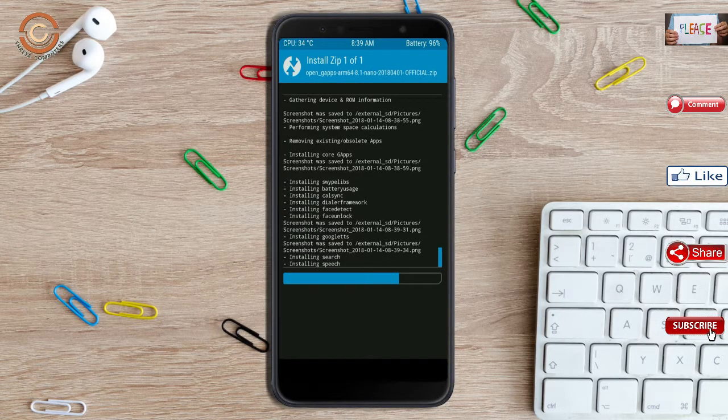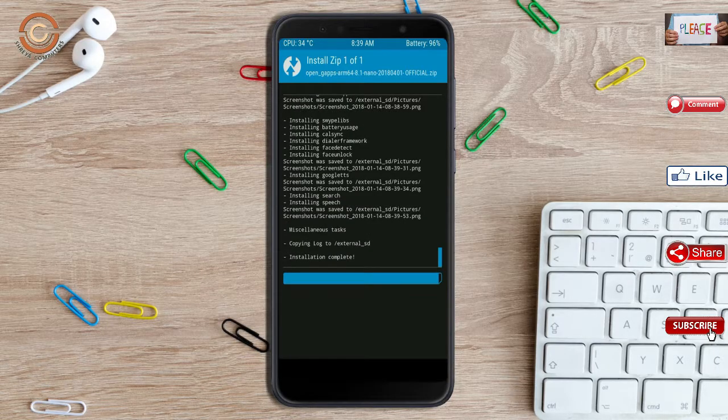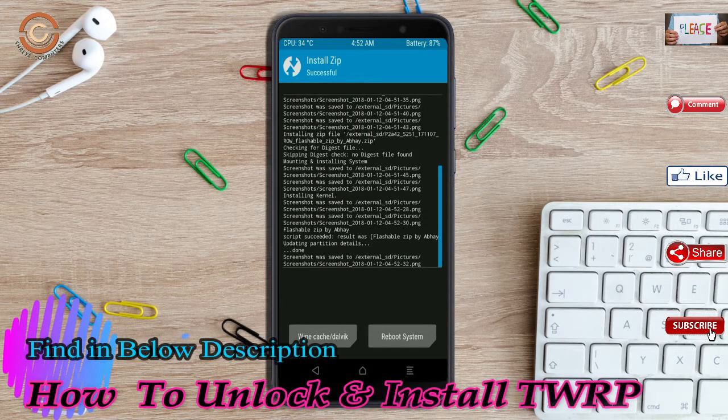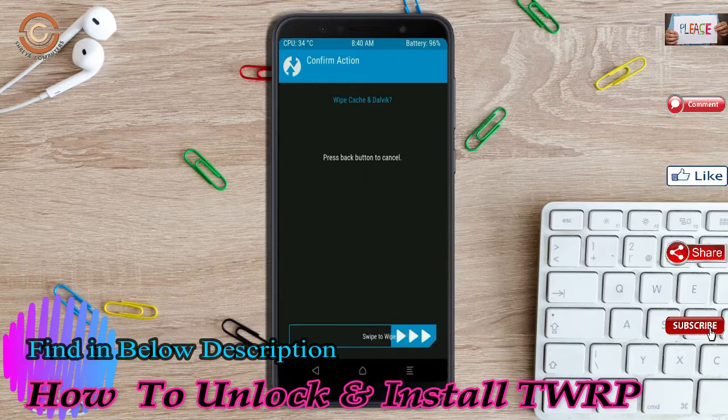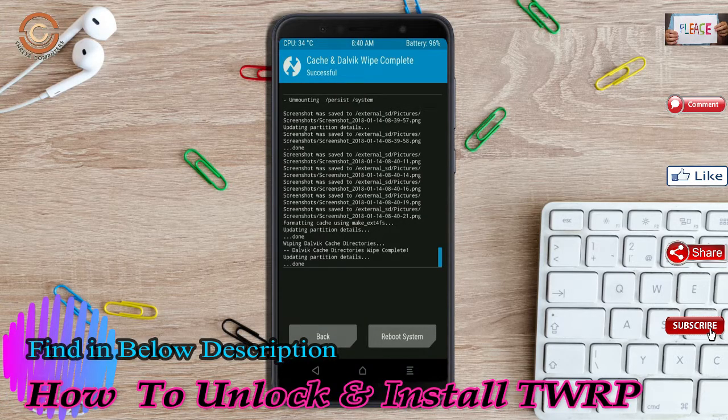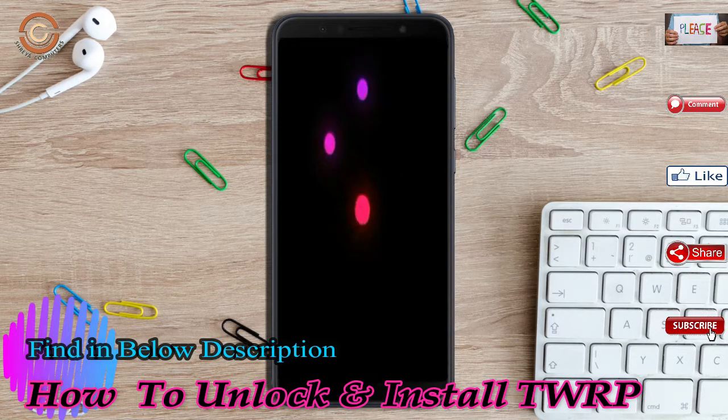Before we proceed to reboot our system, we need to wipe temporary data. Select wipe and swipe right to wipe data. After finishing all steps, we need to reboot our system.